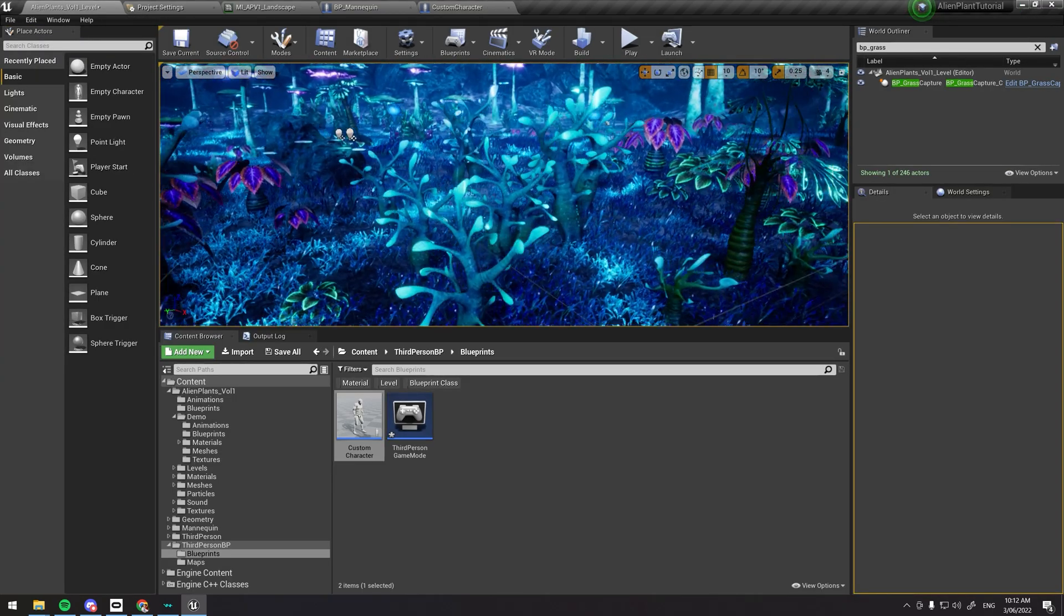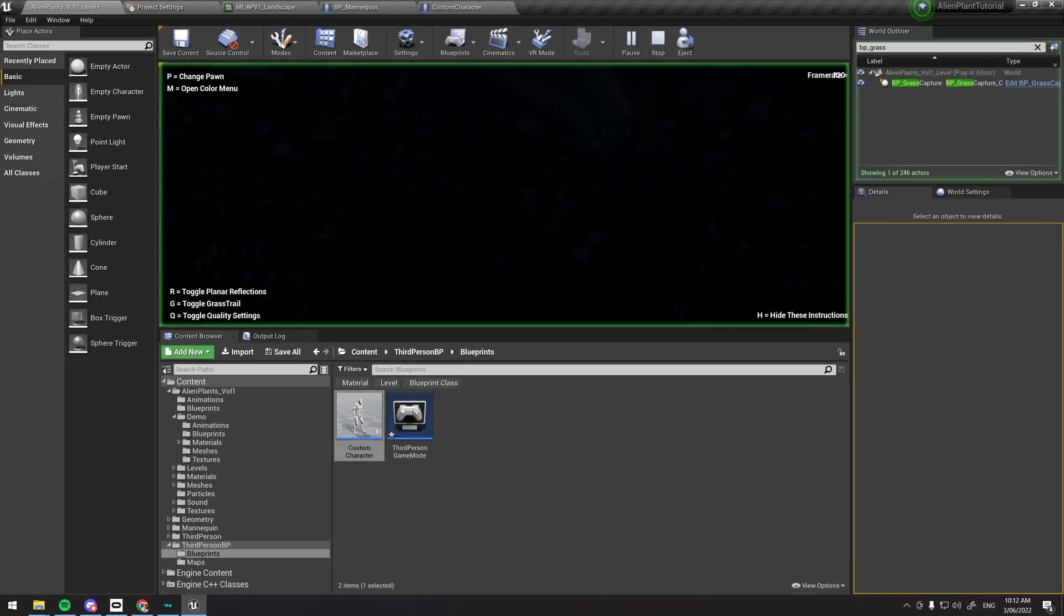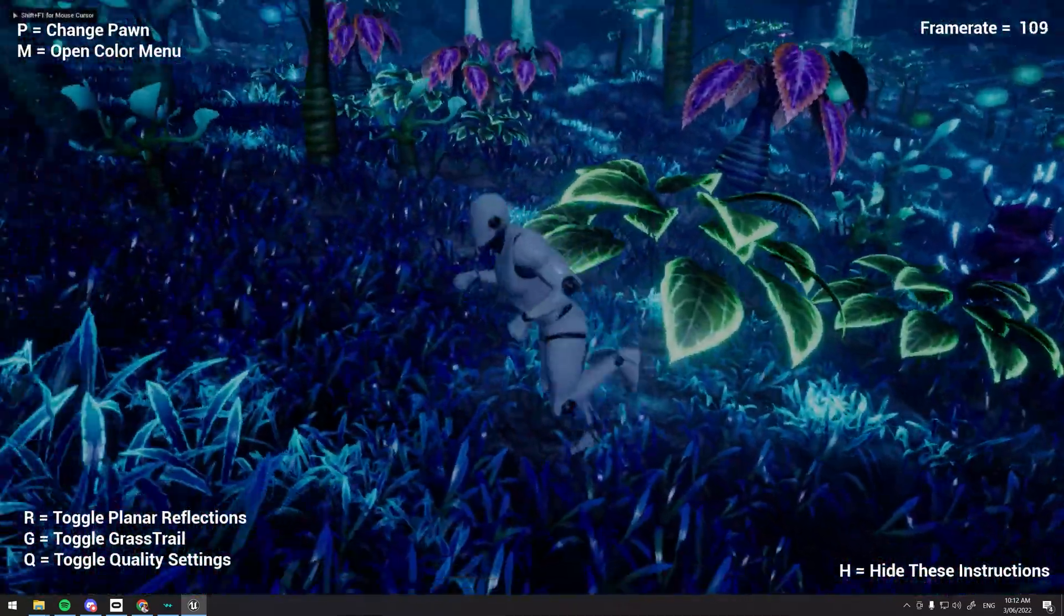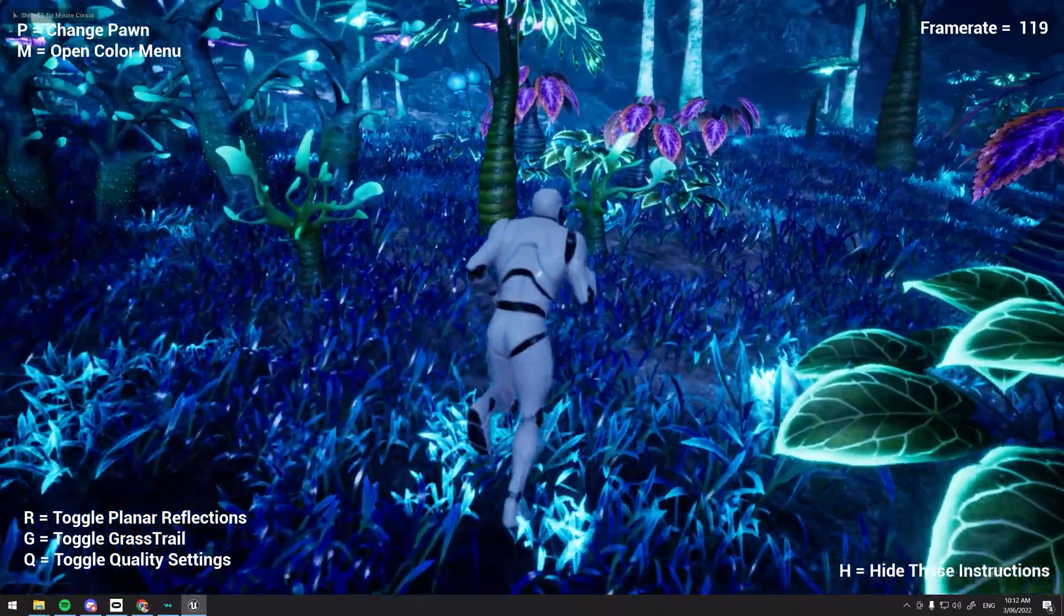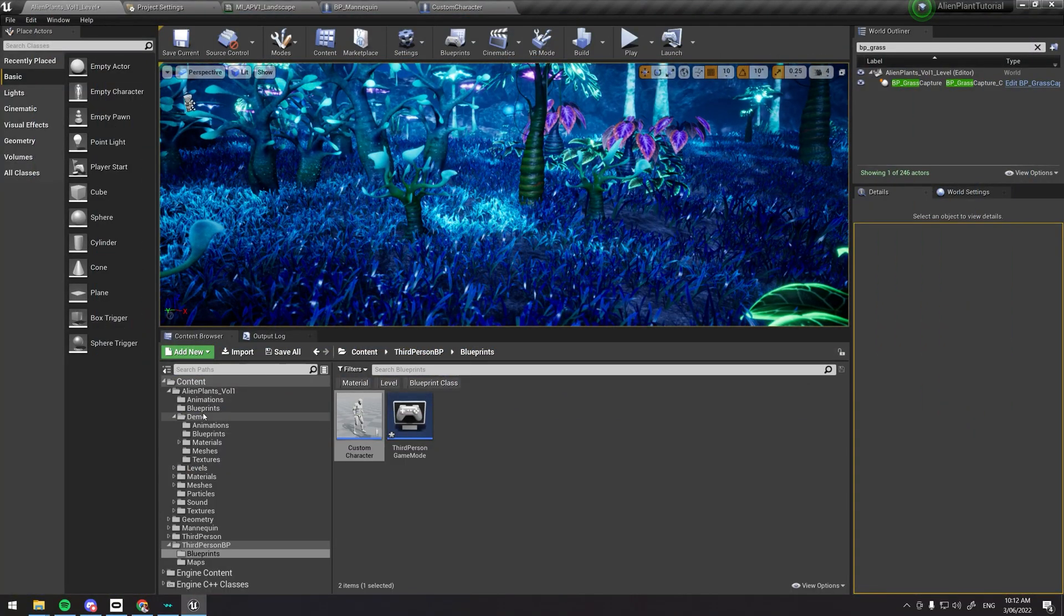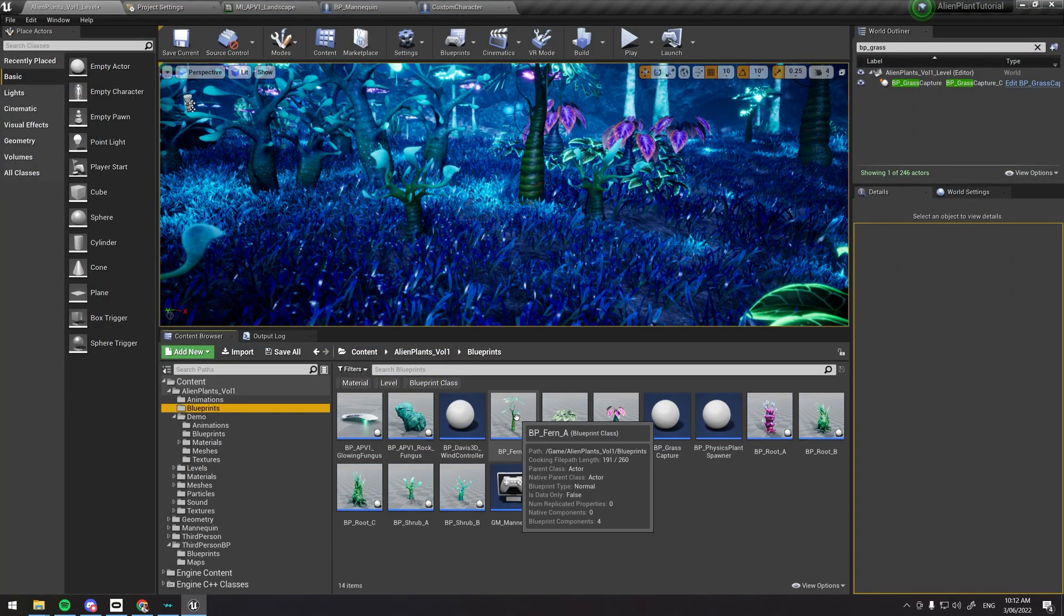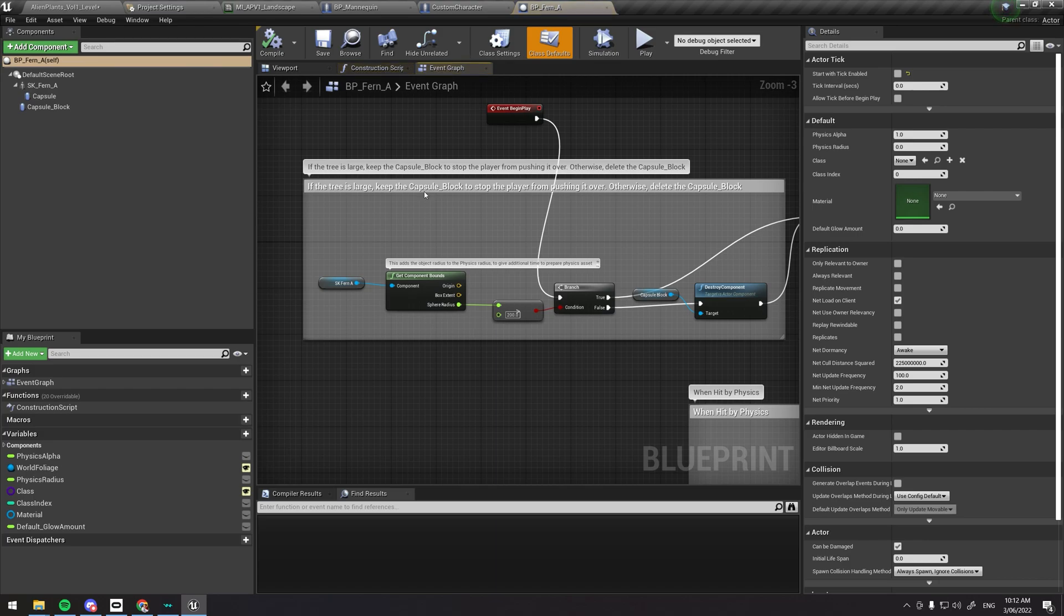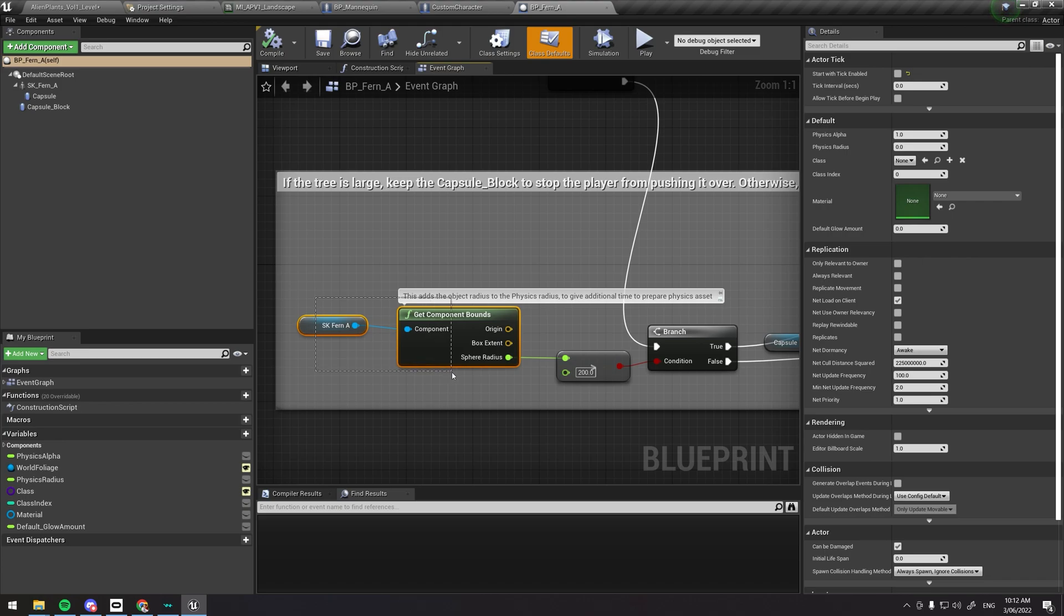You've probably noticed that some of these plants stop you from running through them. I'll just explain that system really quickly too.